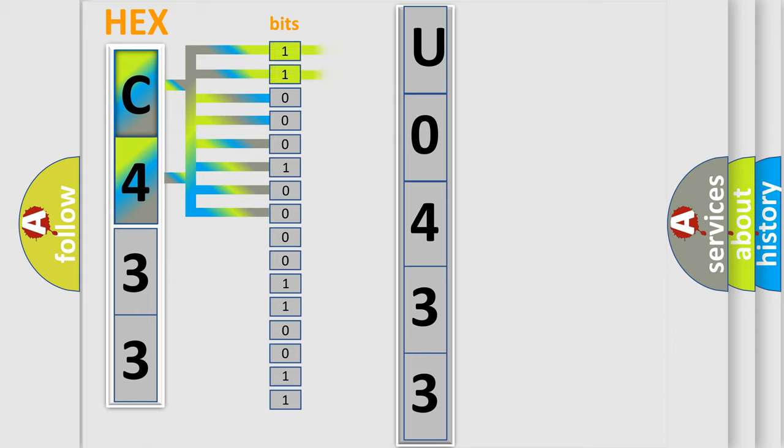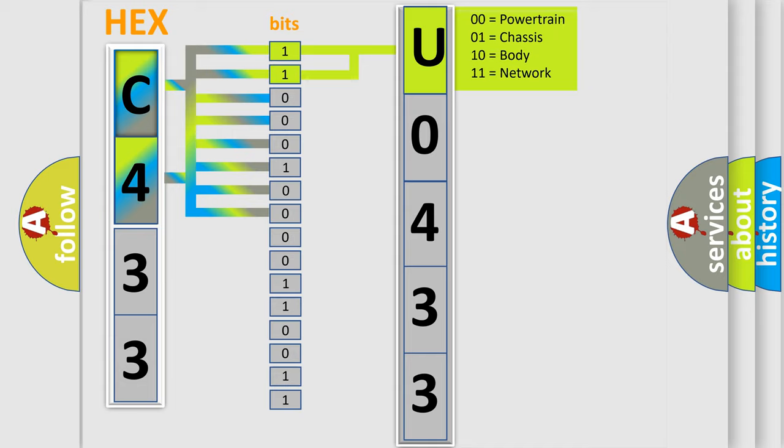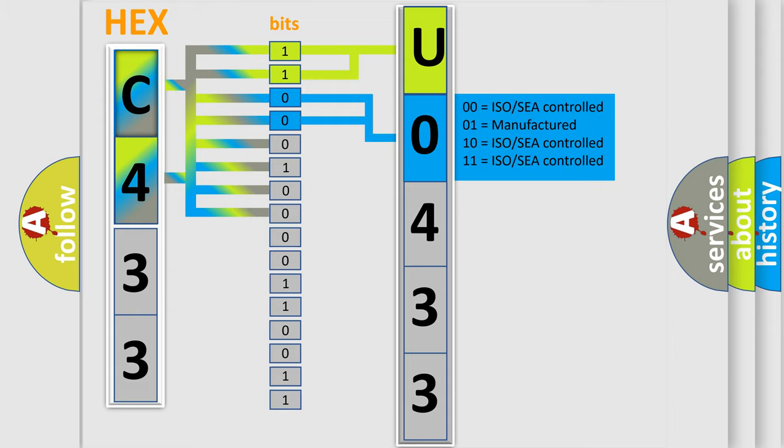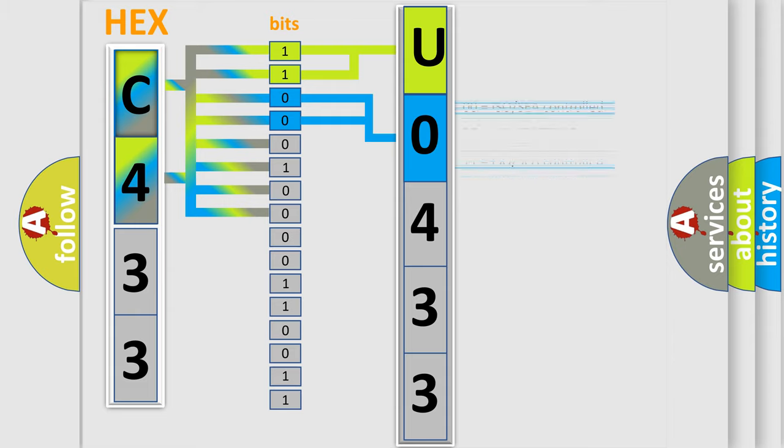By combining the first two bits, the basic character of the error code is expressed. The next two bits again determine the second character. The last bit styles of the first byte define the third character of the code.